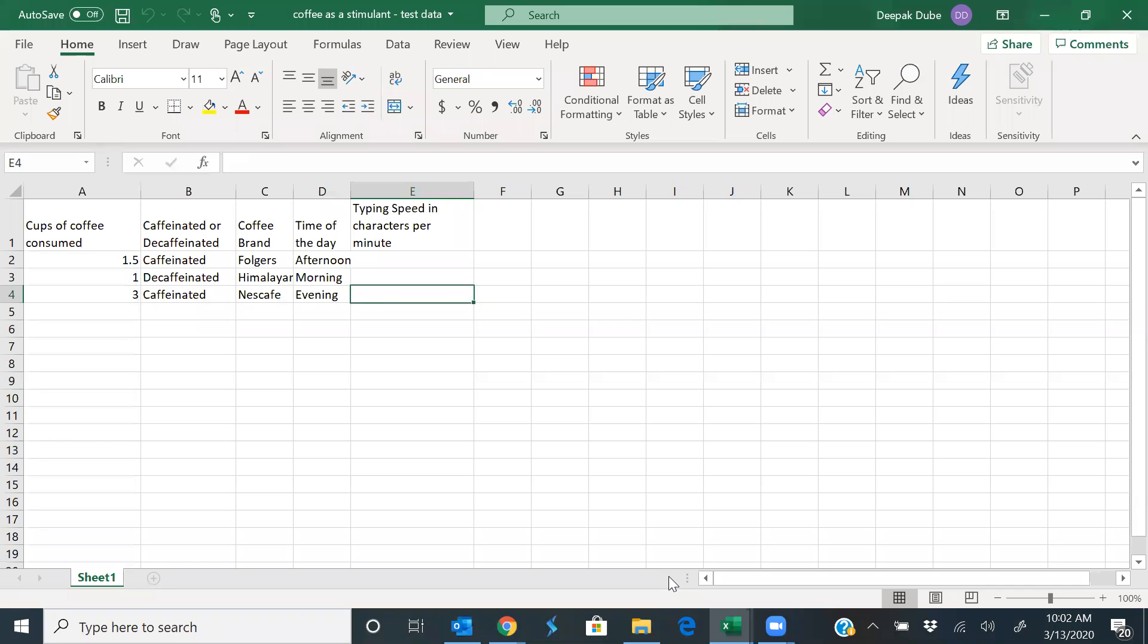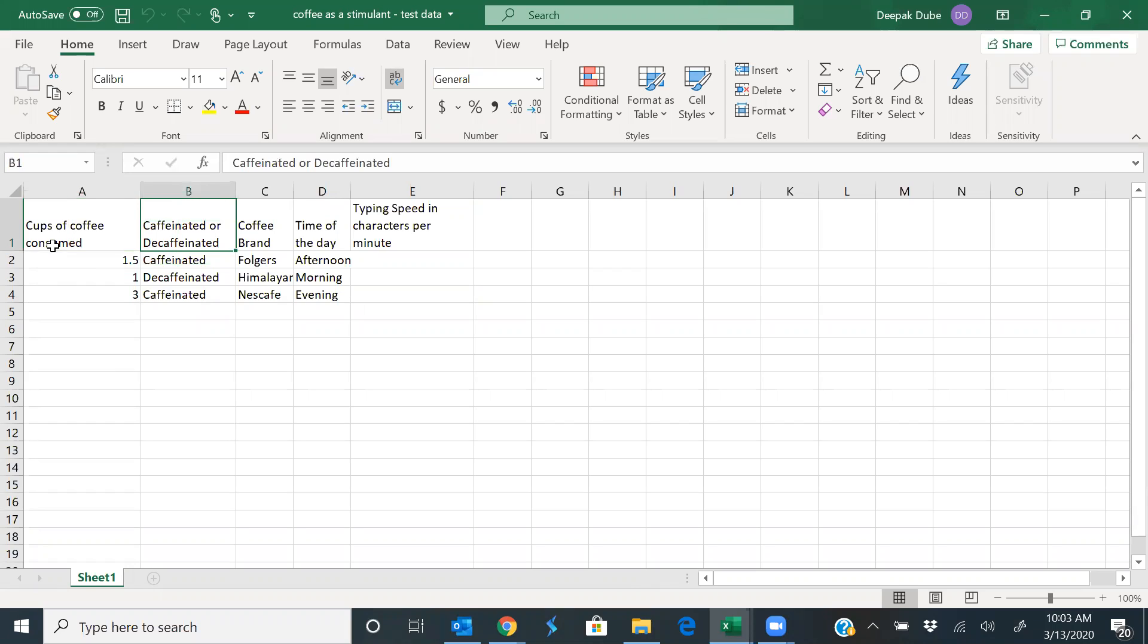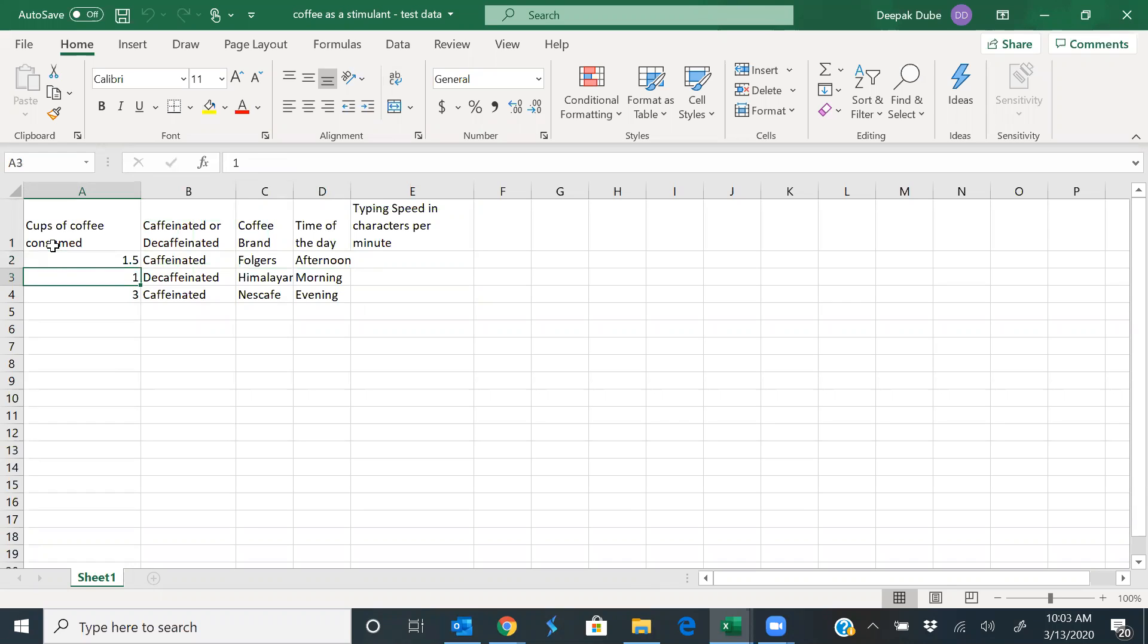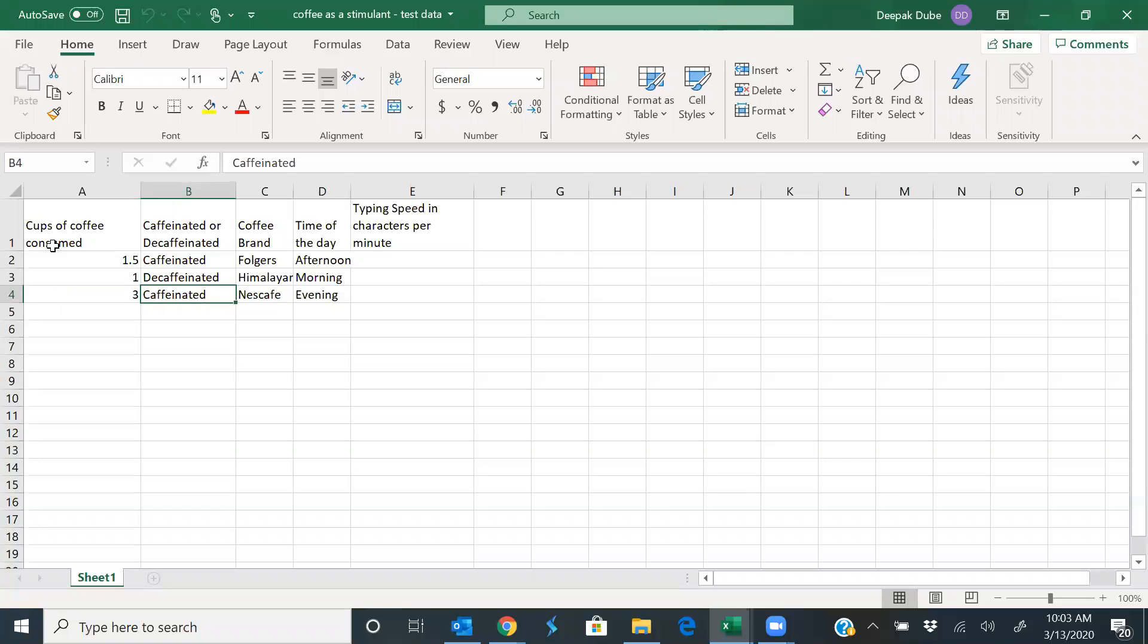Now notice two important things about this data. Number one is the name and order of the various variables are exactly the same as for training data, as also are the type of values you populate. See, for instance, the number of cups of coffee, caffeinated, decaffeinated, exactly as you had in your training data, and so on and so forth.